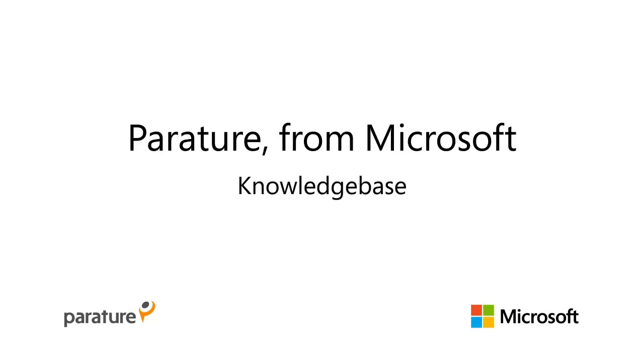Welcome to Parature from Microsoft. In this section, we will show you how to set up Knowledge Base.